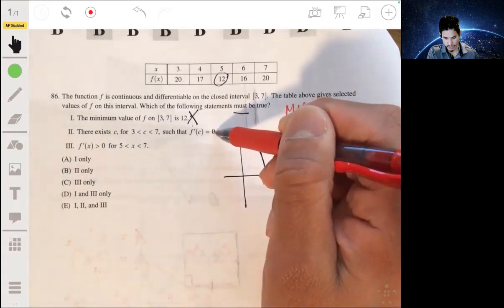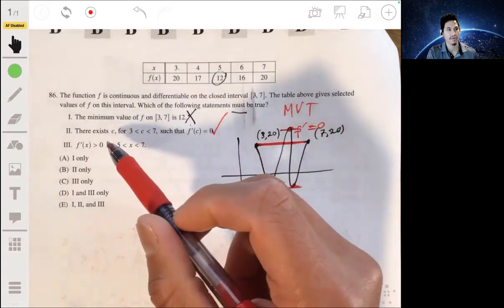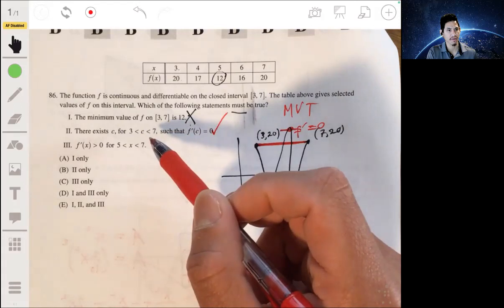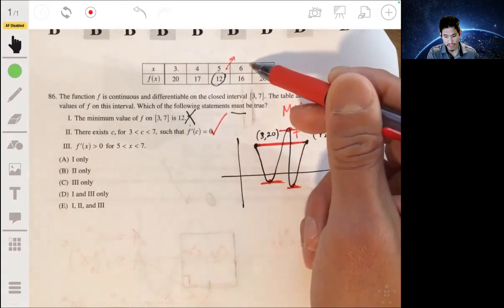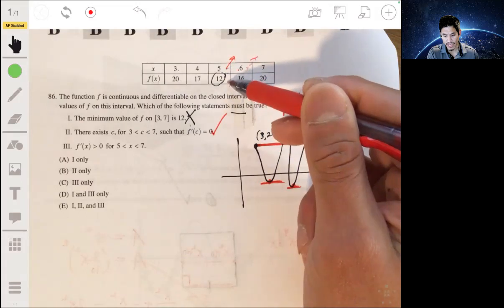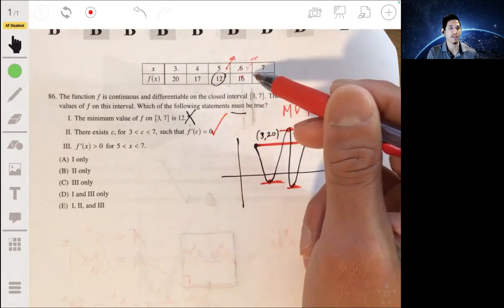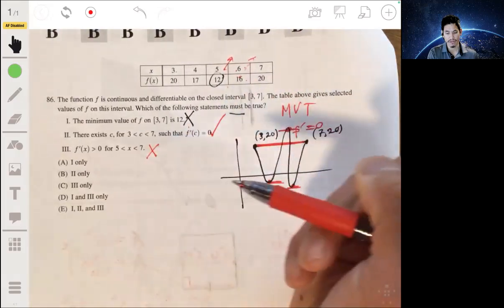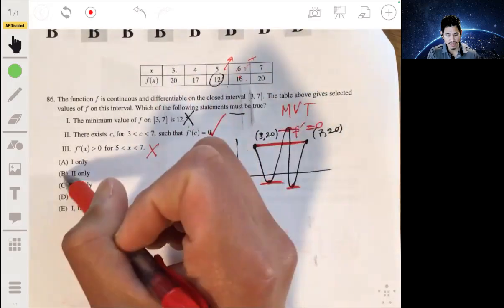So number two is true by the Mean Value Theorem. Then statement three says f'(x) is positive for x between 5 and 7. It could increase, but we don't know — maybe between 5 and 6, the function dips down to negative 10 and then goes back up. All we know is that values increase at the selected endpoints; we don't know what happens in between, same for 6 and 7. So statement three doesn't have to be true. Number two is the only statement that must be true, so the answer is B.